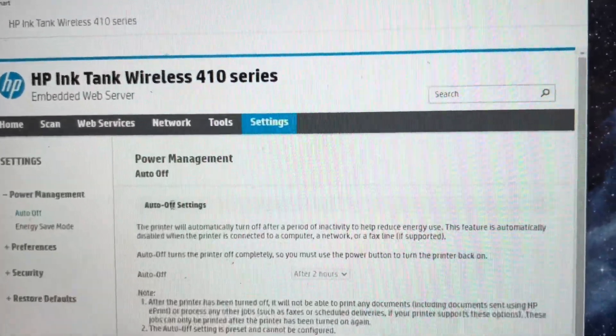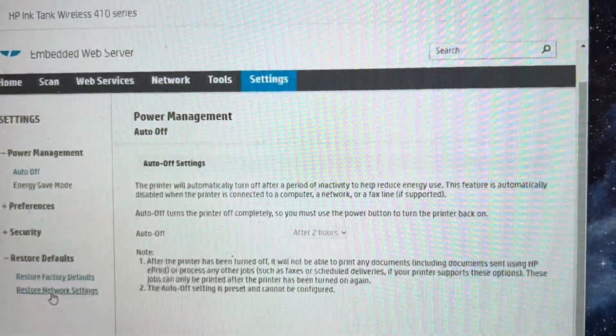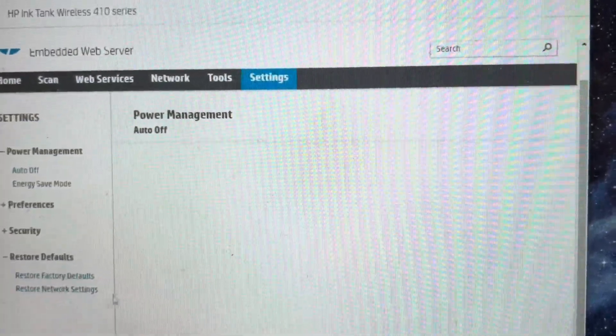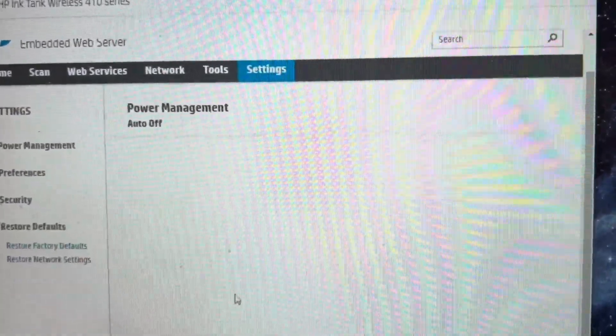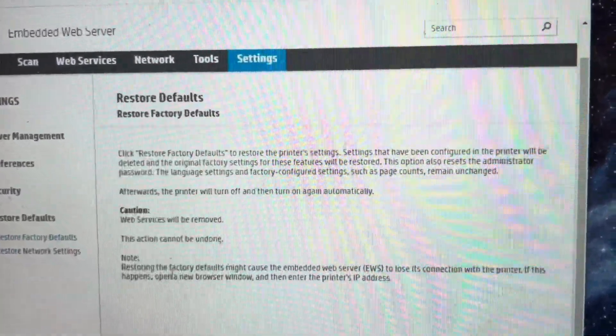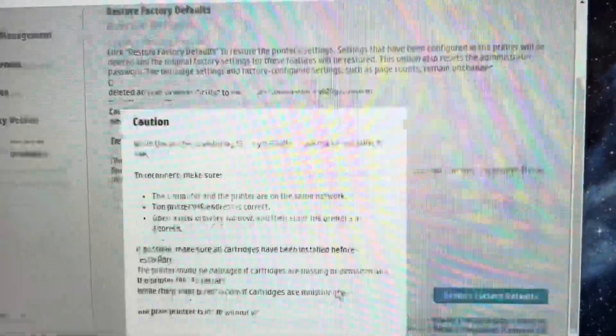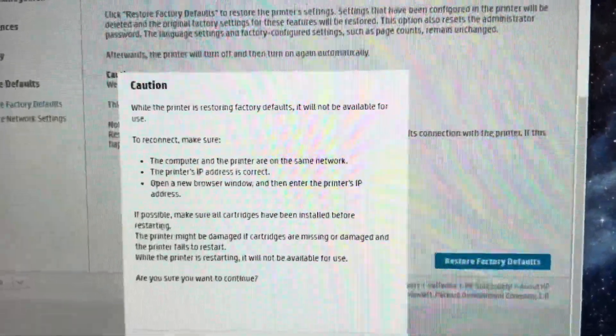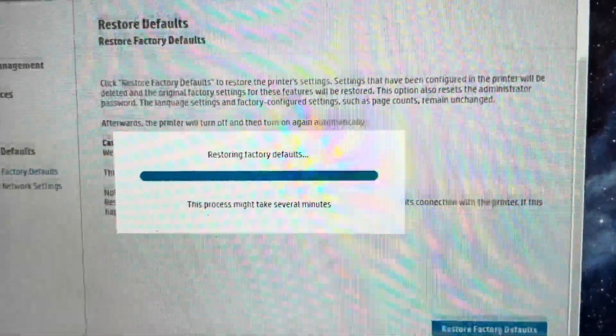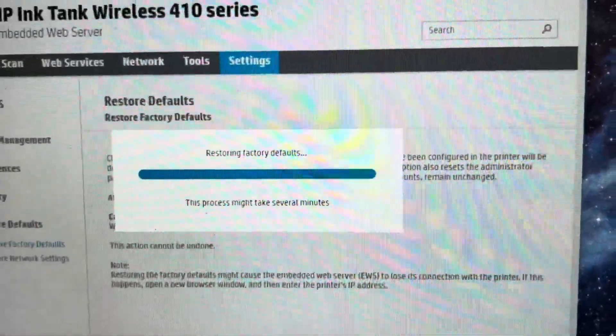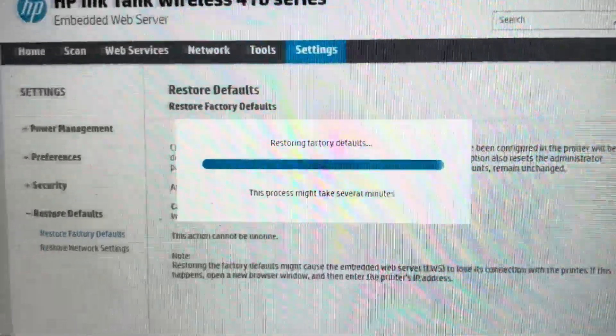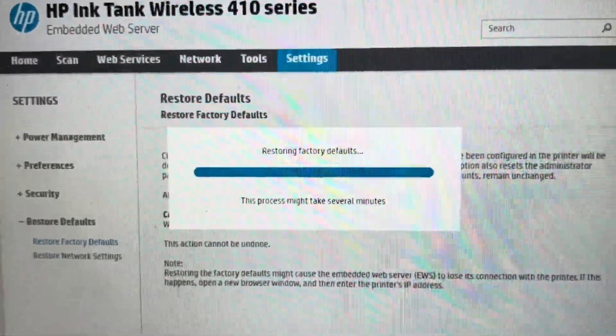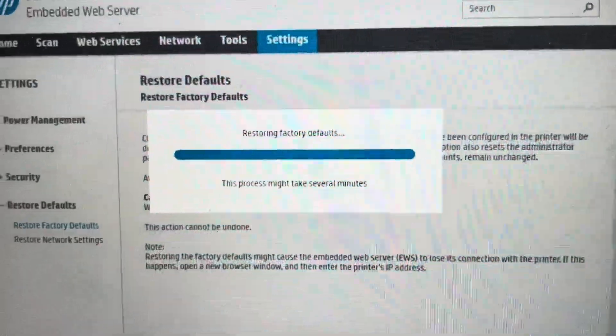After we click settings, we're going to go over and go to restore defaults and restore factory defaults. It's going to come over here and we are going to go through a little confirmation. It's going to warn us that it's going to delete everything we have and remove it all from what we have stored.